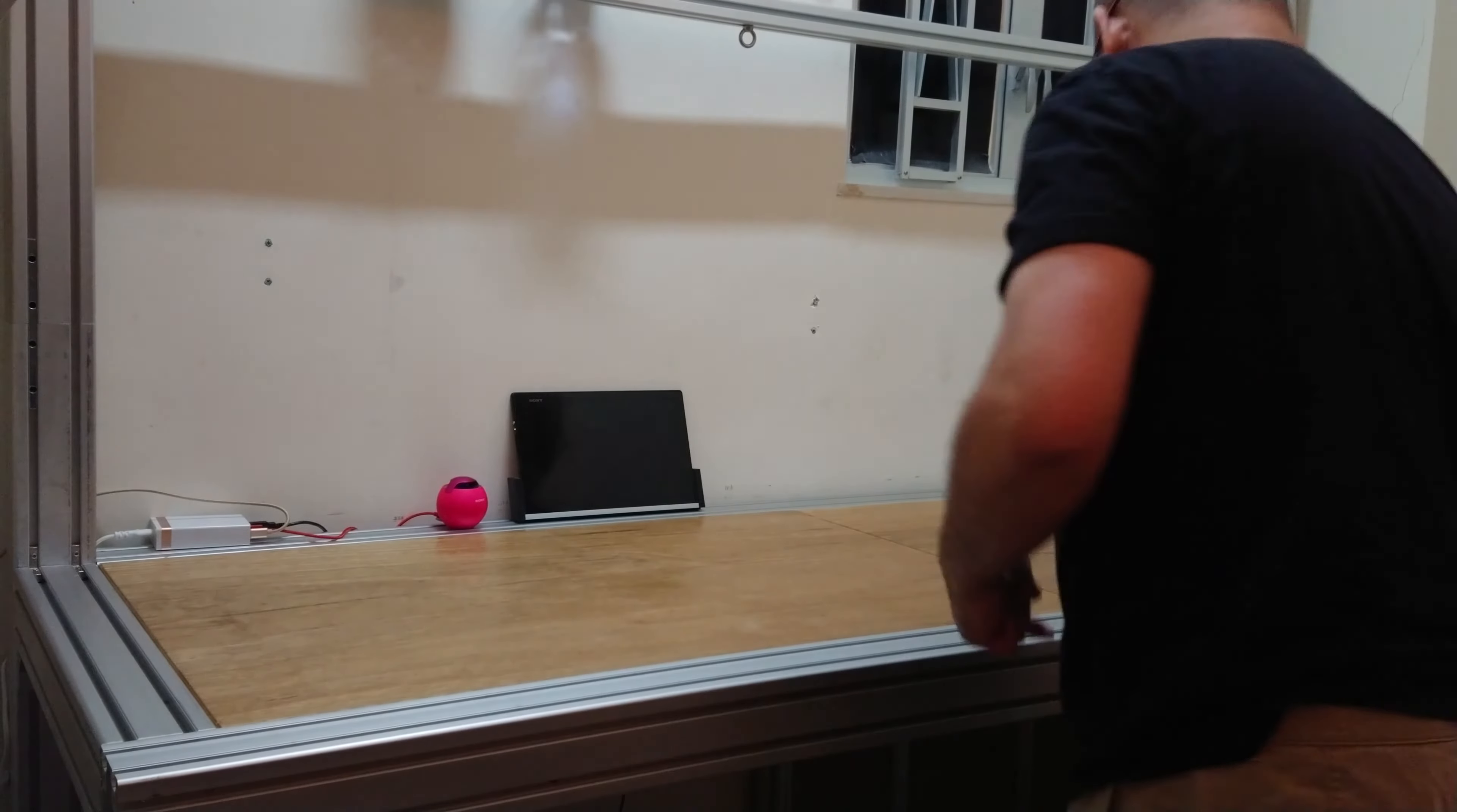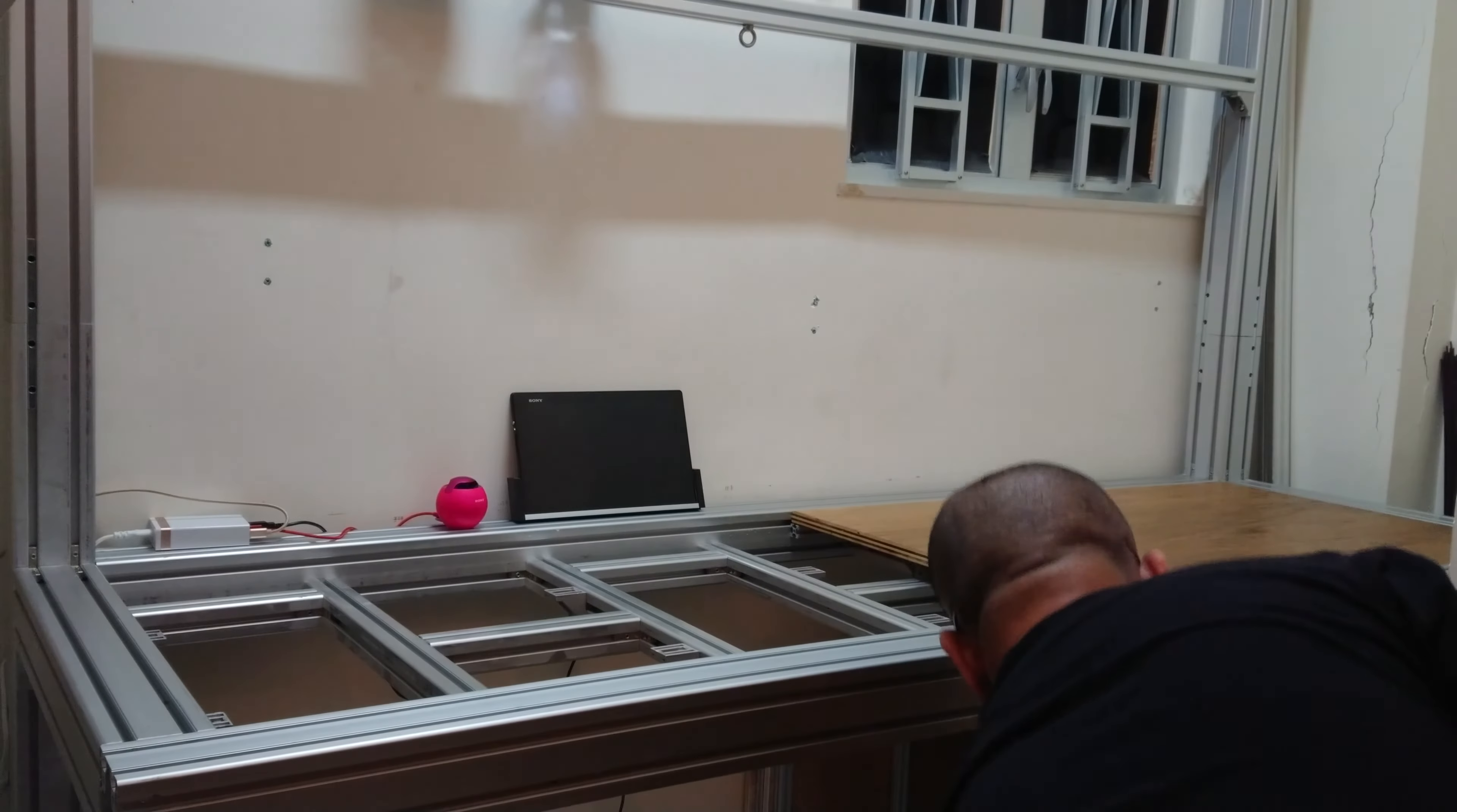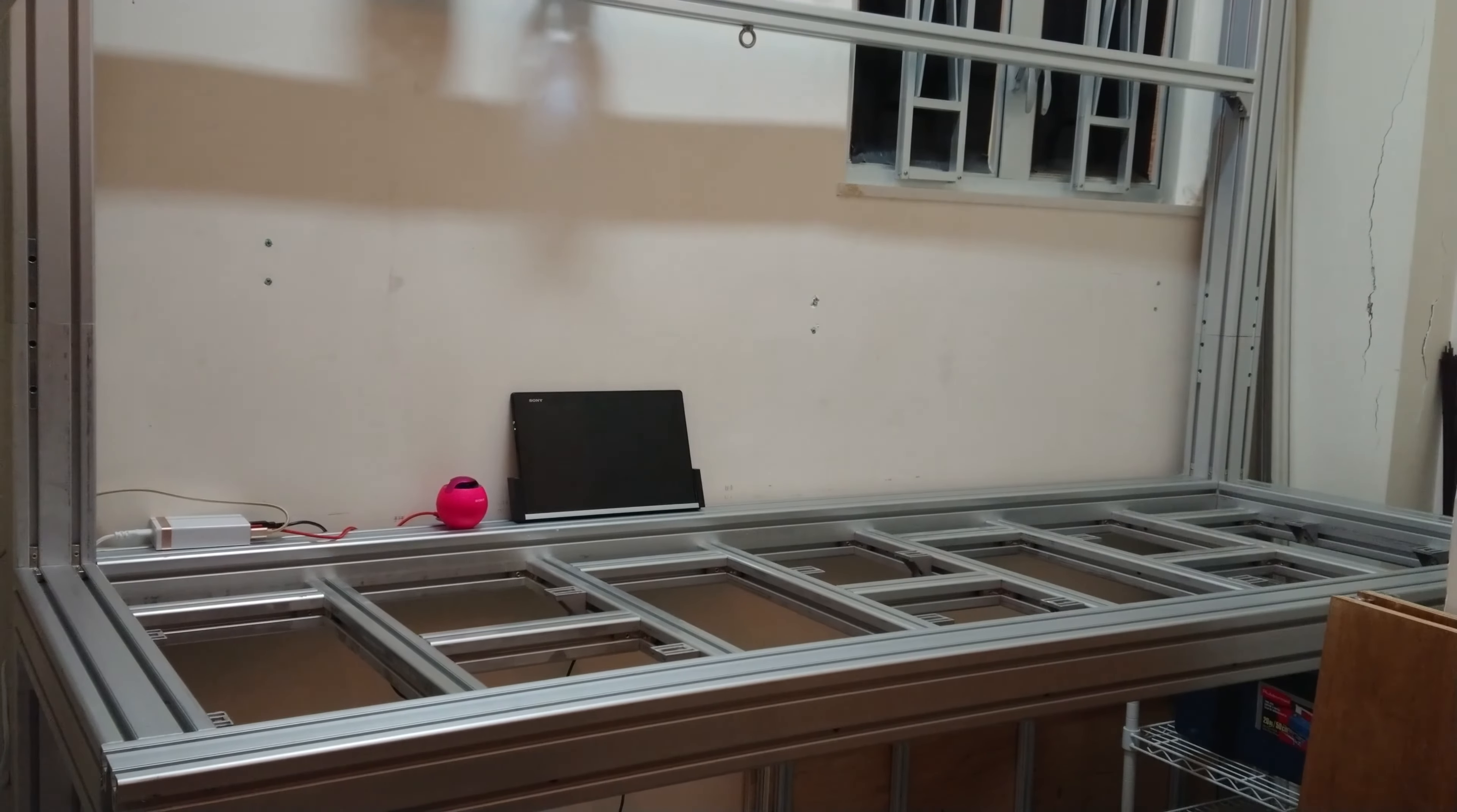I decided on a design where all the main supports were 80-80 profile, all secondary and supporting pieces were 40-40, and I would use 20-20 in a torsion box design to help strengthen the plywood tabletops, and to help maintain flatness over time.